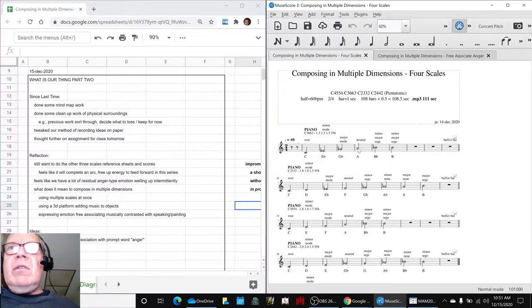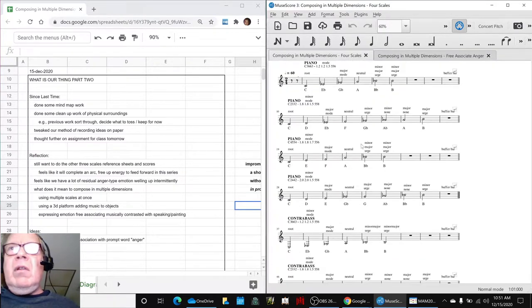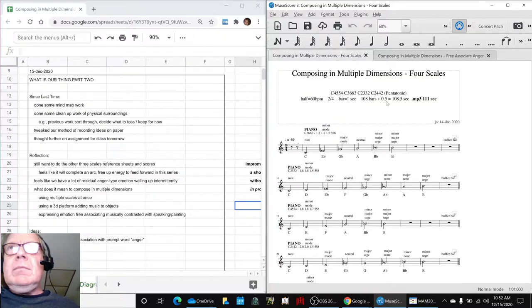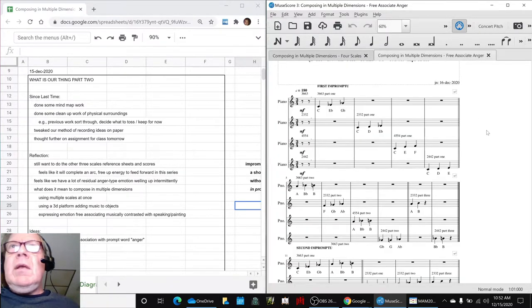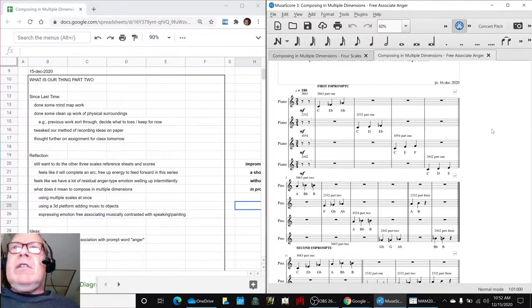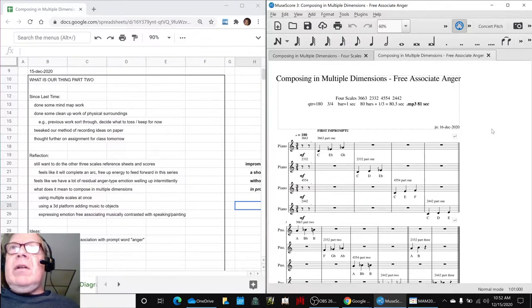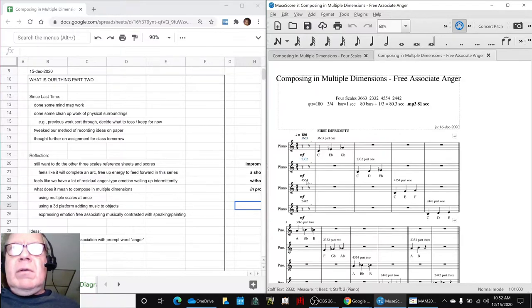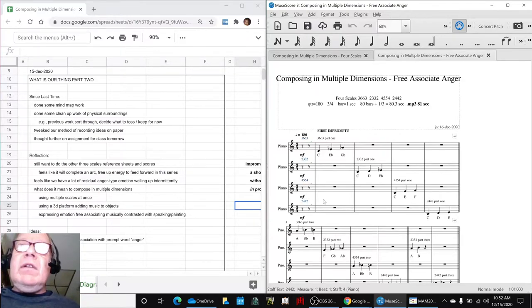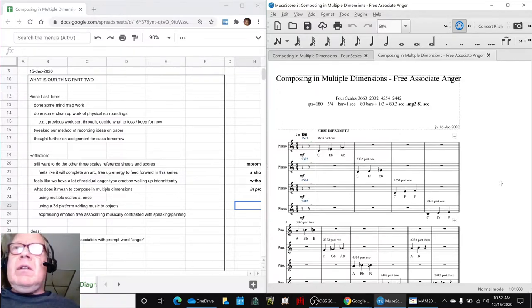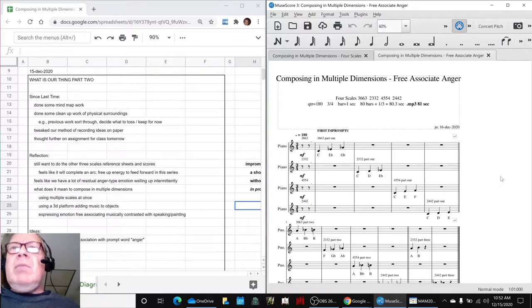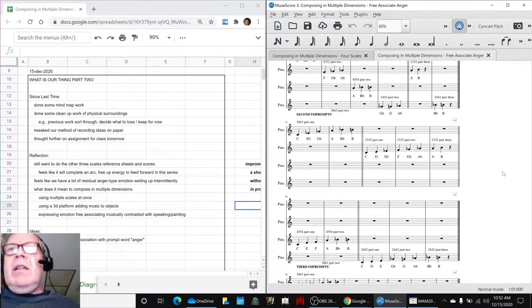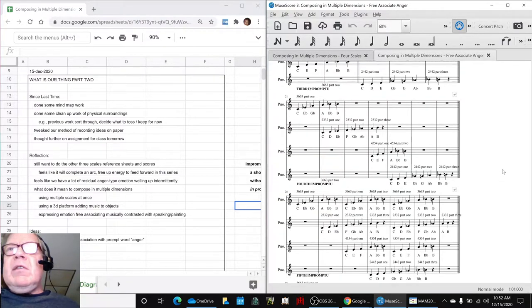It's these four scales we've been working with for the past several streams. And we just decided to jump in and work with them, which we did. So each scale—three, six, six, three, two, three, three, two, four, five, five, four and two, four, four, two—got their own part line. And then we played them in sequence and started overlaying them, overlapping them a bar at a time.